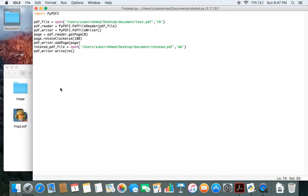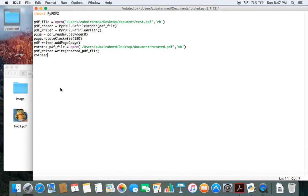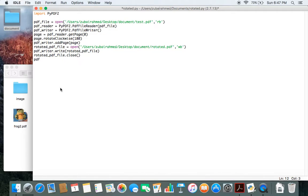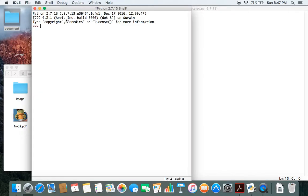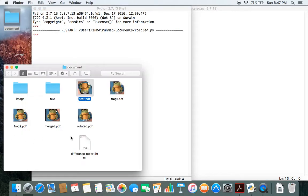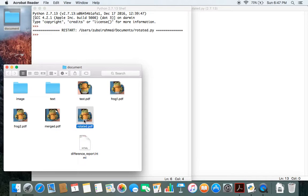Finally we just have to close the files which we opened. So rotated_pdf_file.close and pdf_file.close. Save this, run this, and you should have a file which has been rotated.